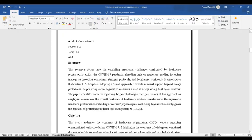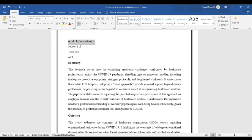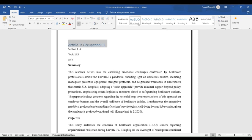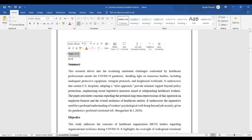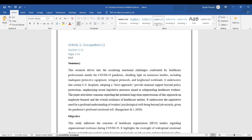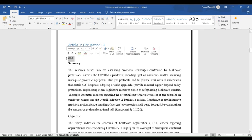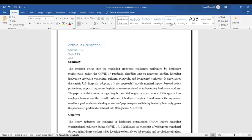In this Word document, Article 1 is the main heading. Click on Article 1 then click on Heading 1. Section 1 is the subheading. Click on Heading 2. Now click on Topic 1 that is subheading of Section 1. Then Heading 3. AL4 is the sub-subsection. Select and then click on Heading 4.